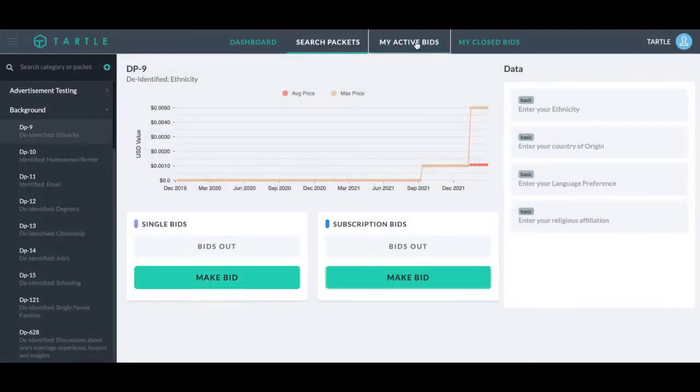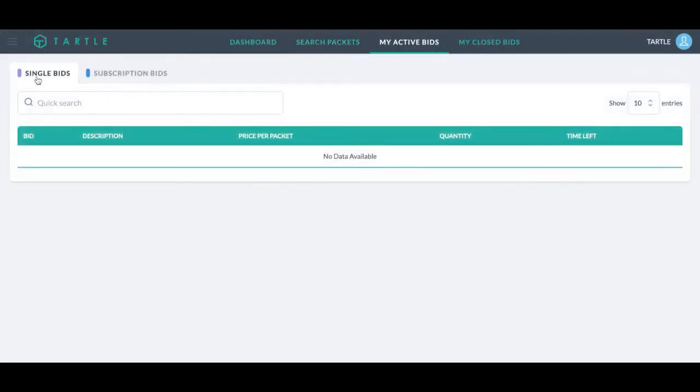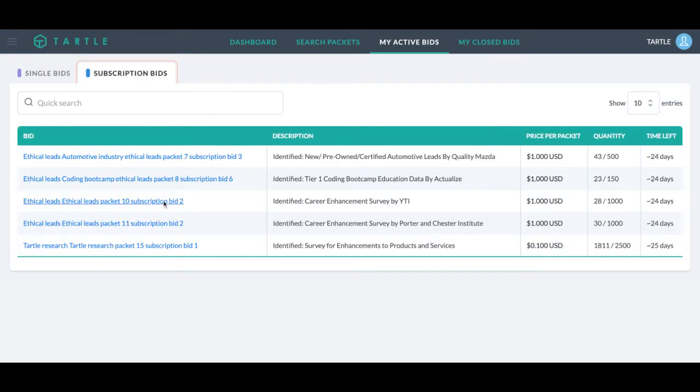So we can look at our active bids. I don't have any single bids active, but we do have subscription bids. You can see the data packet name, the description, the price we are paying per data packet, how many we've sold, how many we want to buy, the time remaining.